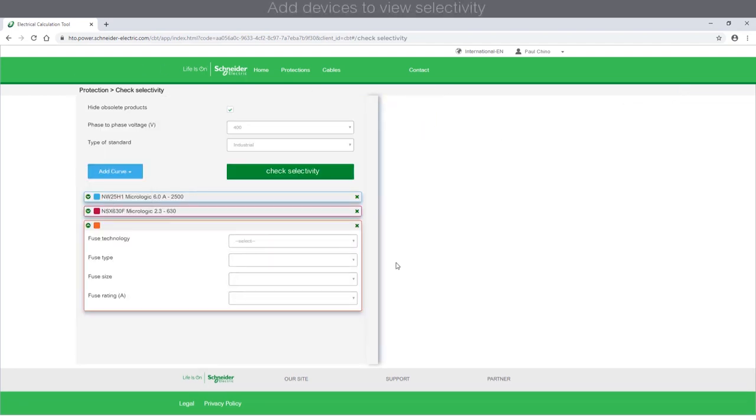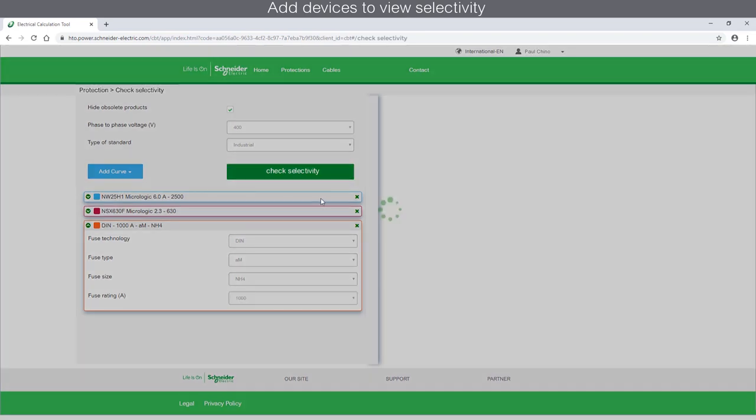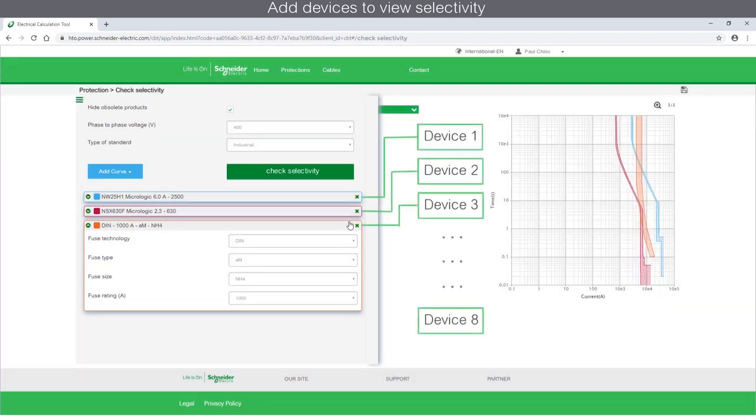Similarly, you can add a third protection device to check selectivity. Like this, you can add up to 8 devices.